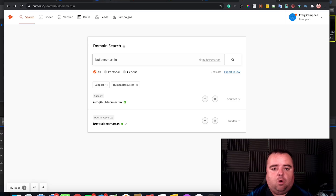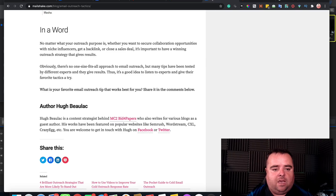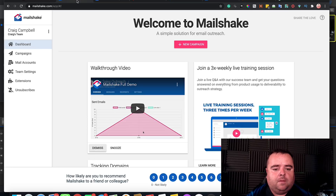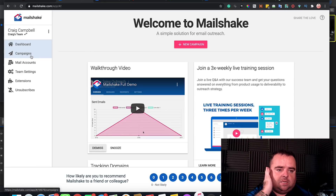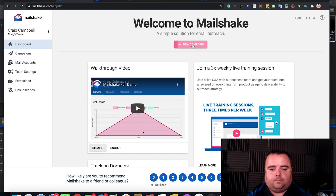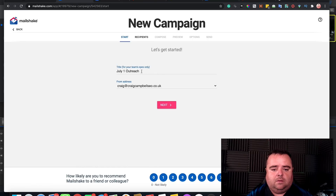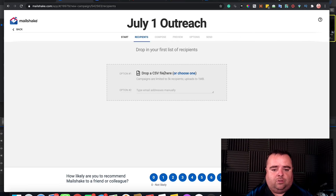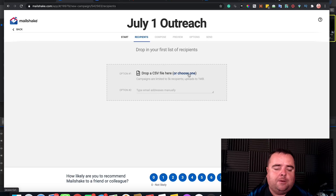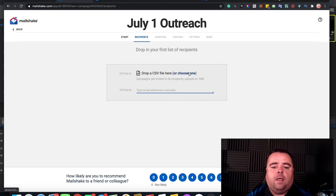I have actually got Mailshake set up here — just opening it up. What Mailshake does is allow you to create a bunch of different campaigns at a real low cost. You simply go to New Campaign — we'll call it 'July the first outreach' — click Next. What you're going to do is enter a whole bunch of email addresses of people you're going to reach out to, or you can manually put them in here. I'm going to come back to this part in a moment.